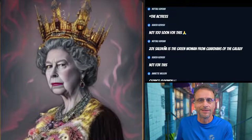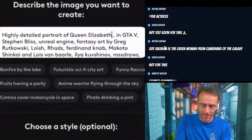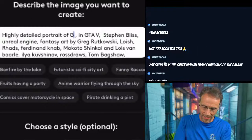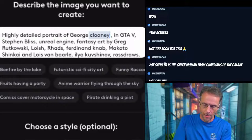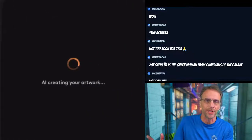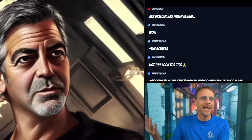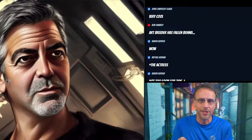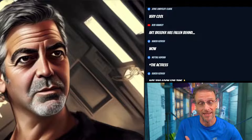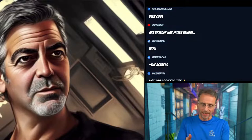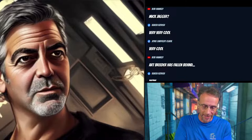Now let's do George Clooney — we'll keep everything exactly the same in the cyber style. Right out of the gate, look at that — that's him. Normally what I would do when I get a picture like this is save it, take it into Reface, put my face on it, run it through Remini to upscale it, then use it as my profile picture on Facebook. Most of my profile pictures recently have been generated in this program.